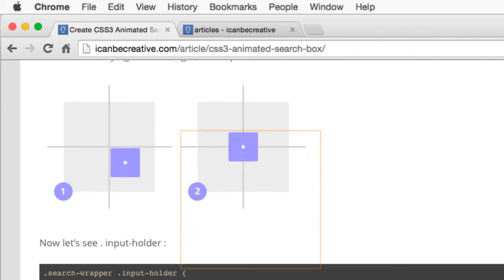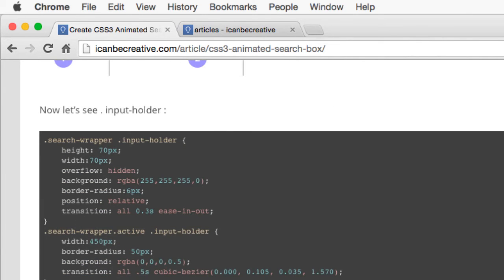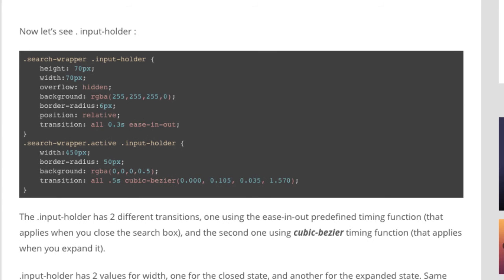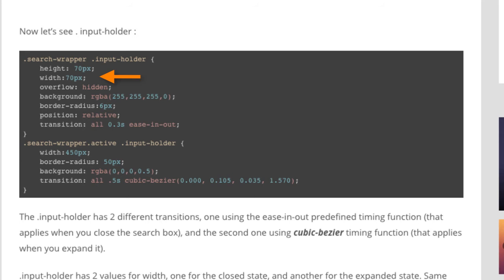Now let's look at InputHolder. The InputHolder has two different transitions, one using the EaseInOut predefined timing function, and the second one using CubicBezier timing function. InputHolder has two values for width, one for the closed state and another for the expanded state. Same thing with the border radius and background properties.